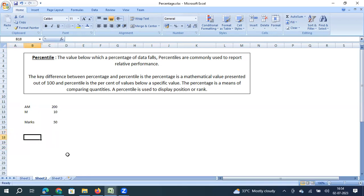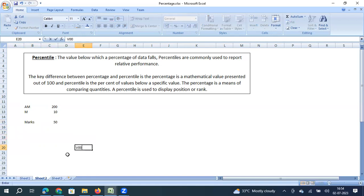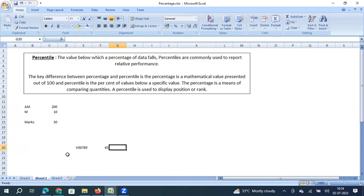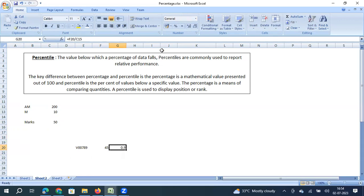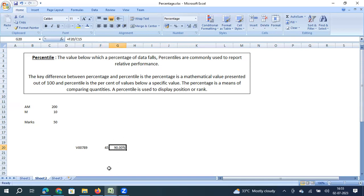Vinod also participated in this exam. His employee number is B00789 and he scored 45 marks out of 50. So 45 divided by 50 multiplied by 100 gives the percentage score of Vinod. The exam was conducted for 50 marks and Vinod secured 45, so if his performance is converted to a scale of 100, he scores 90 marks.